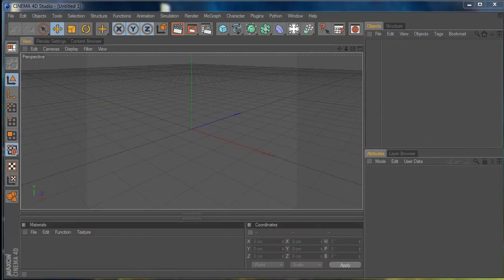Hi everybody, this is Rob Redman of 3D World. In this video I'm going to talk you through setting up custom shortcuts on your keyboard, how to add icons to your interface, and how to customize that a little bit.